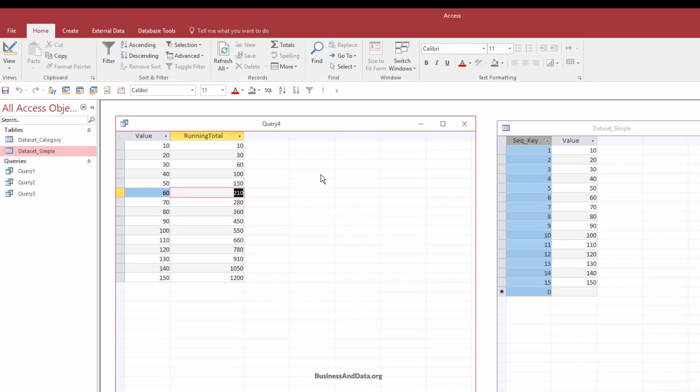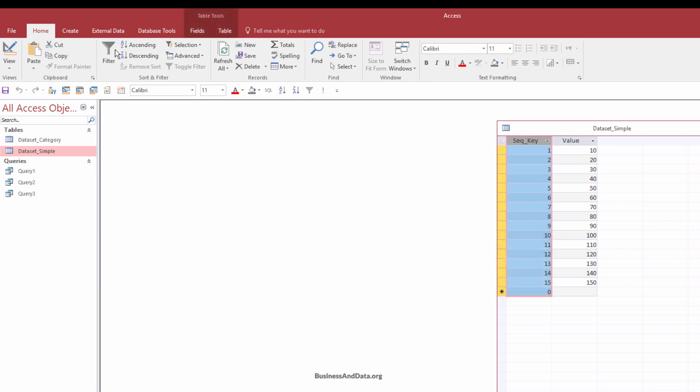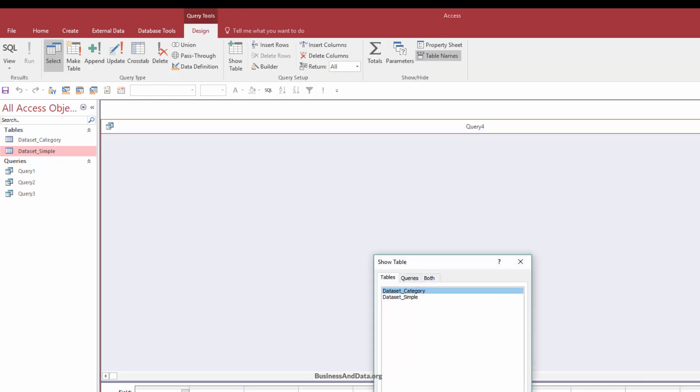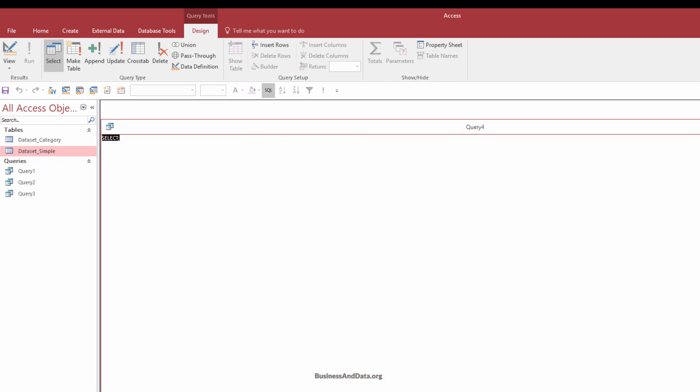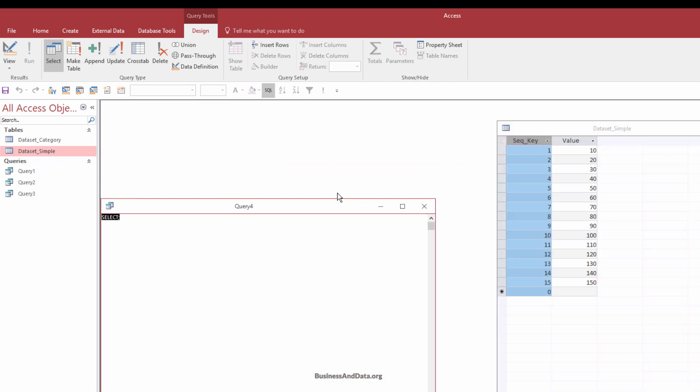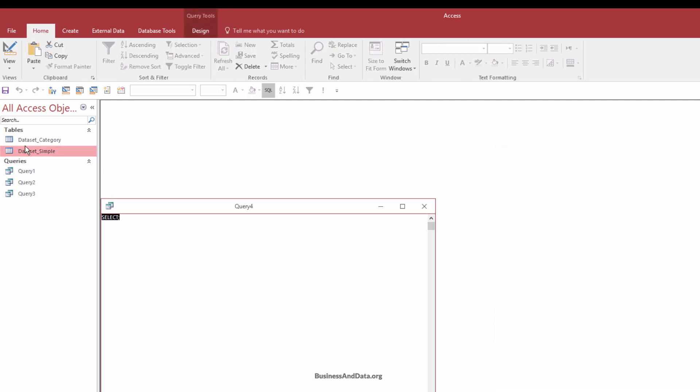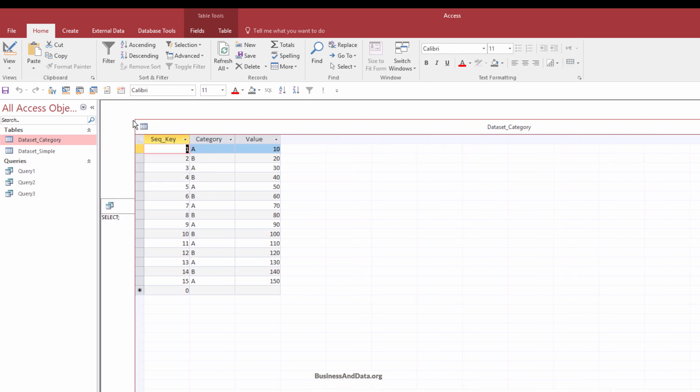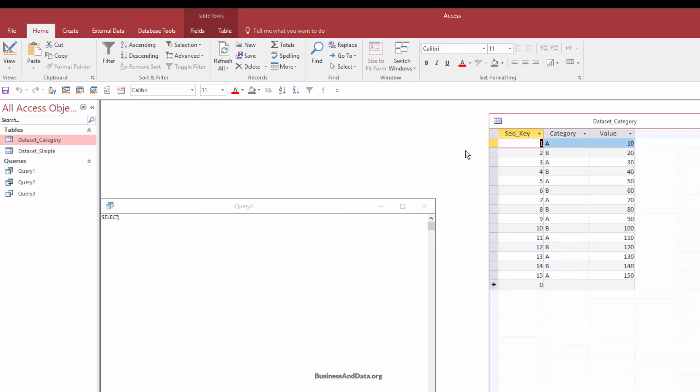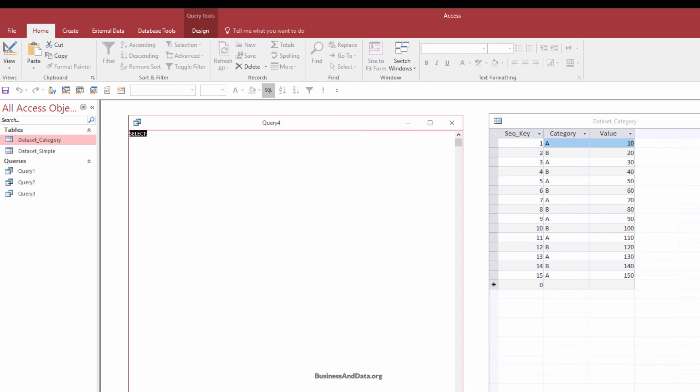And to create the running total based on category, or grouping, I'm going to close the query right here. I'm going to create a new query. So create a new design. And close this. And I'm going to go into the SQL view. I'm going to make the window a little bit small again. And let me close the simple dataset. And let me open the dataset category table. And let me just put these two side by side.